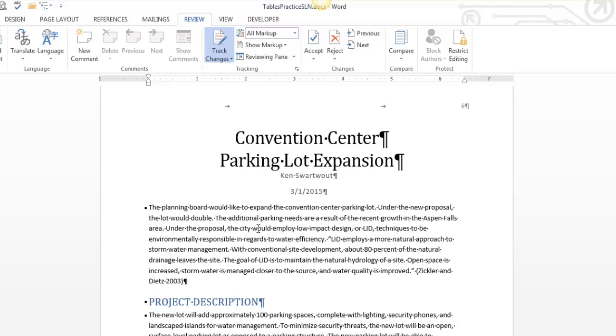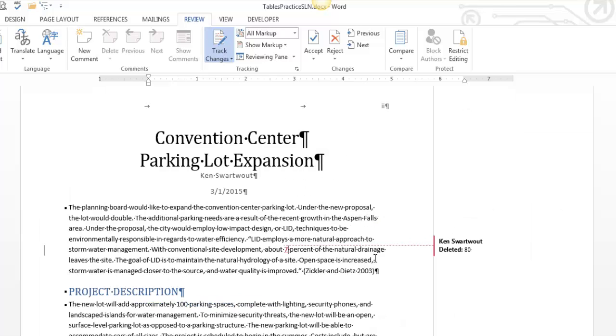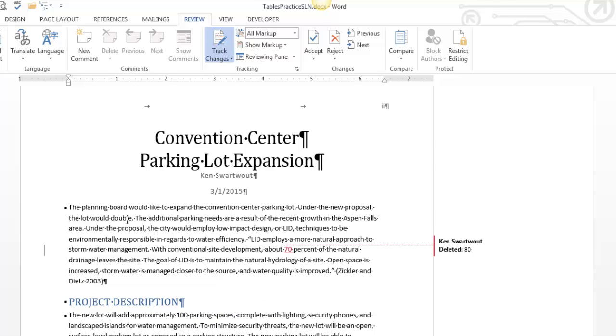It's a weird exercise to do by myself. So let me do that again. Let me turn it back to 70, which is weird. Now, what this is really great for is if you're sharing your document with other people.